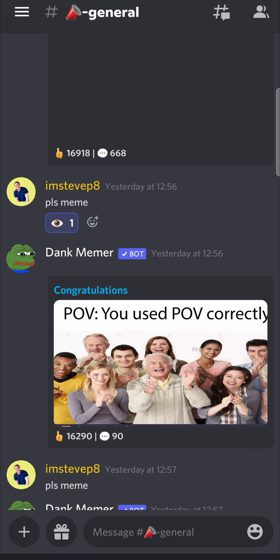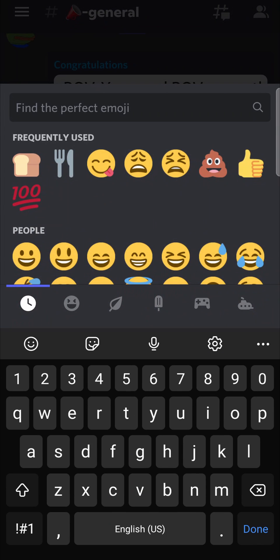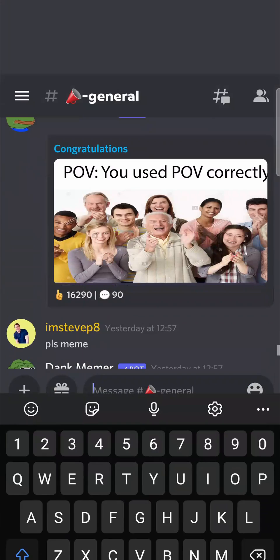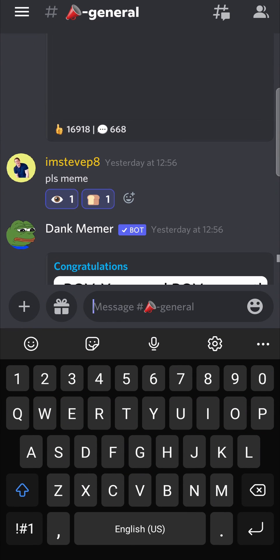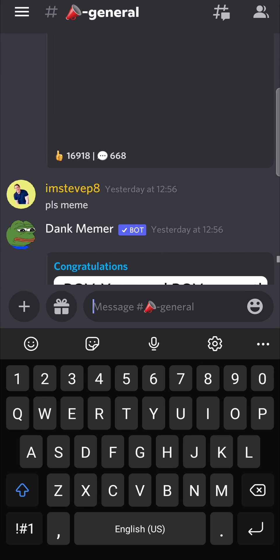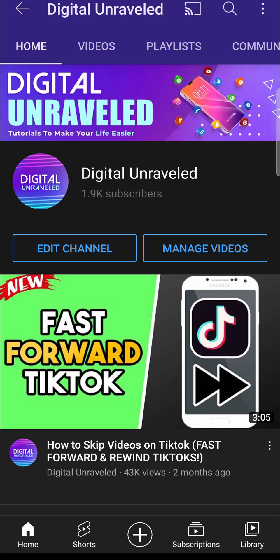Now you can add a second emoji if you want by tapping that little emoji button on the right hand side, and you can add another one if you want. If you want to remove your emoji, just tap on it and it will get rid of the reaction emoji.